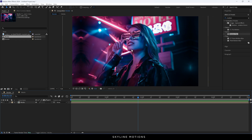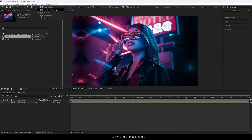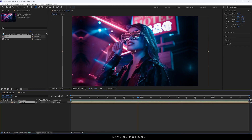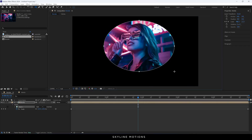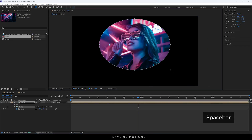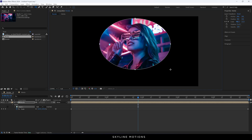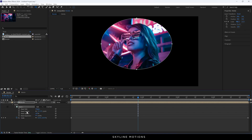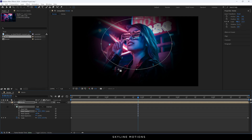After that we have to create a mask around the face. It's very simple — go over here and select the Ellipse Tool, select the media composition, and create an ellipse mask. Hold the spacebar and place the circle over the face. Then open the mask property and set the mask feather value to 300.